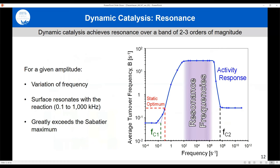Plotting average turnover frequency as a function of applied surface frequency: the static optimum is about 0.25–0.3 turnovers per second. As applied frequency increases, we enter a linear region reaching about 30 turnovers per second. This is the resonance frequency — where applied dynamics match the natural dynamics of the reaction. This extends up to about 1 MHz, at which point we can no longer fill the surface fast enough and the rate drops.